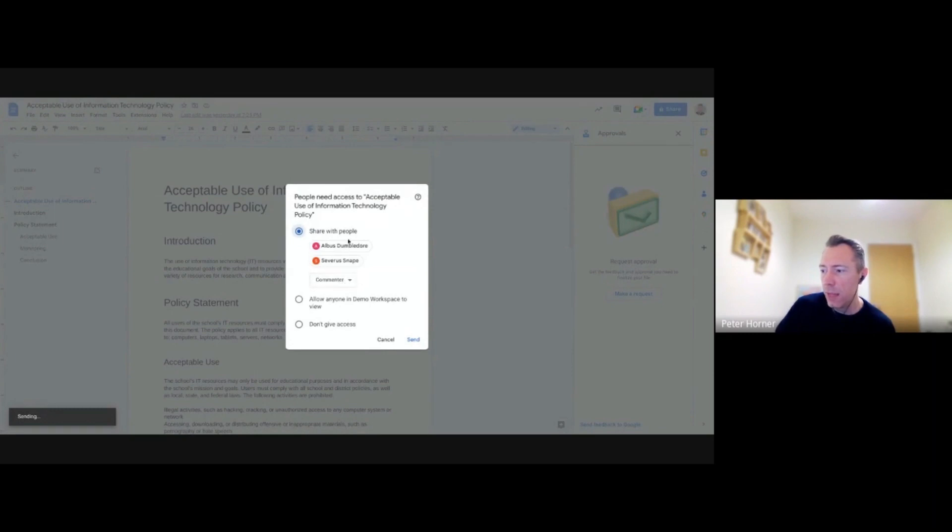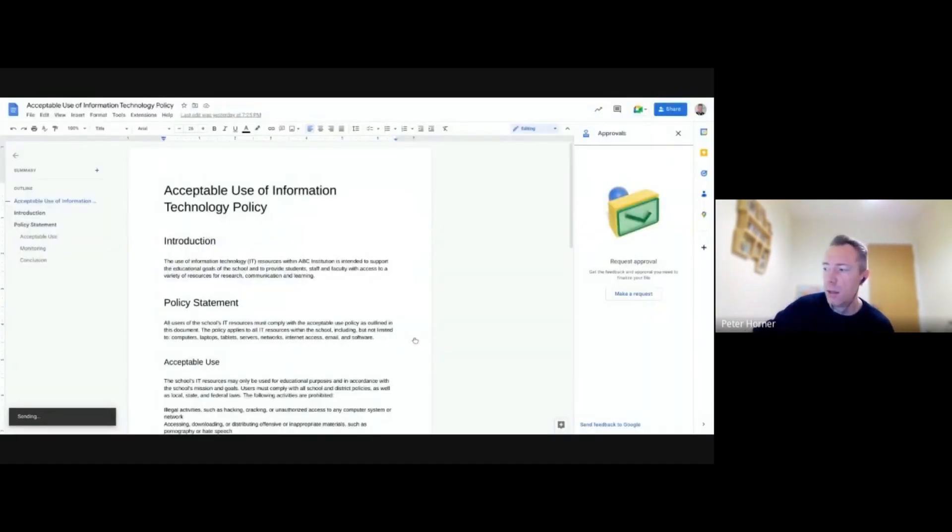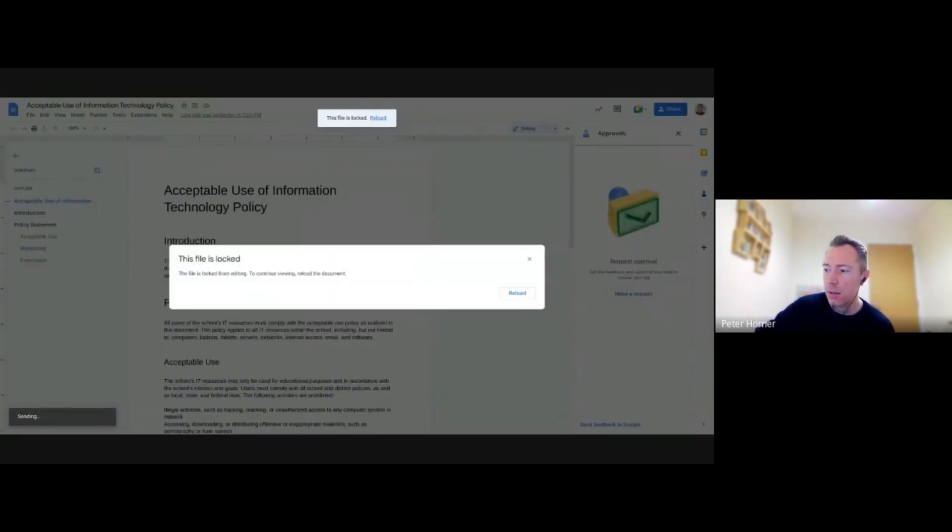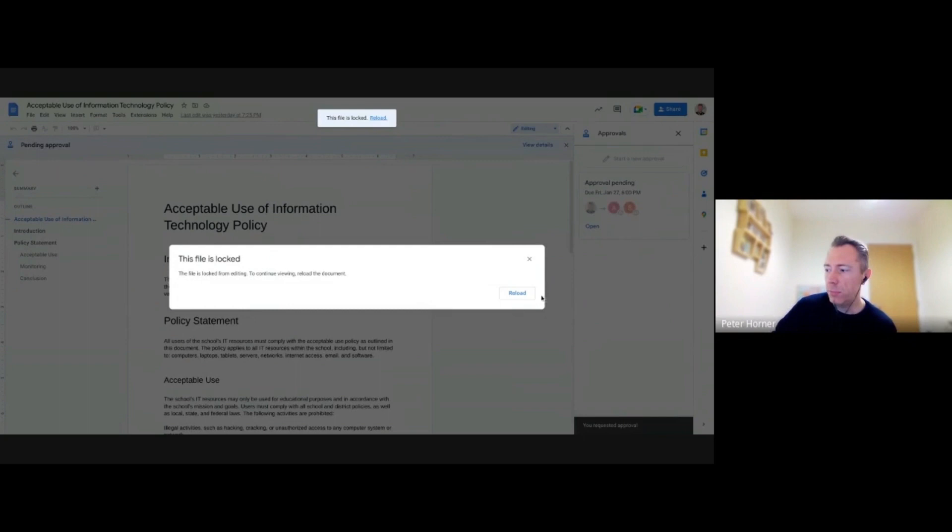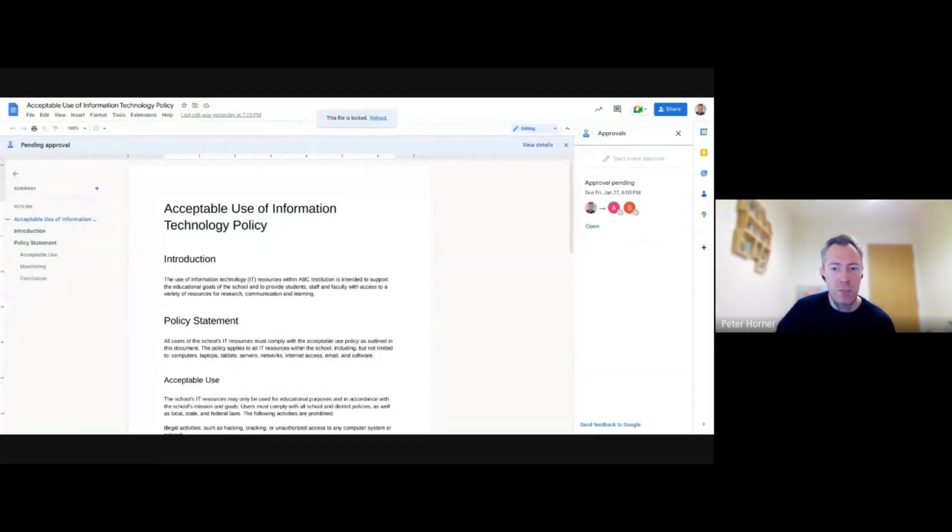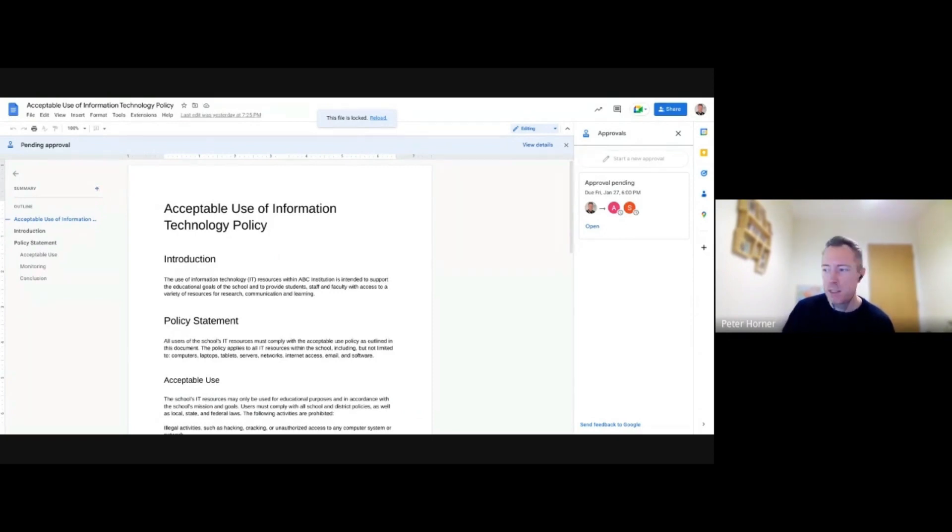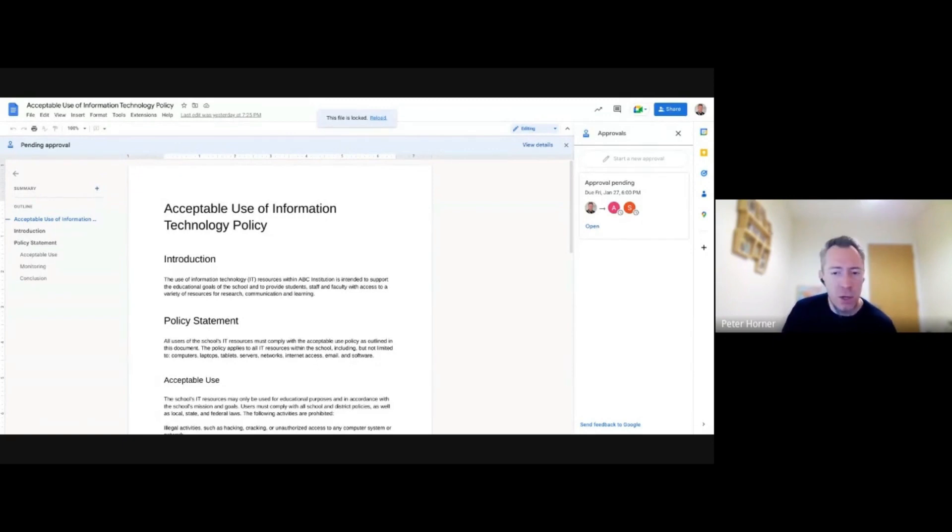It will check if the approvers have access. If they don't, you can give them access here now. And then the approvers will receive an email asking them to review this document and go and approve it. And once it's approved by everyone, the document gets released and everyone who owns that document and is on the approvers list will get notified.